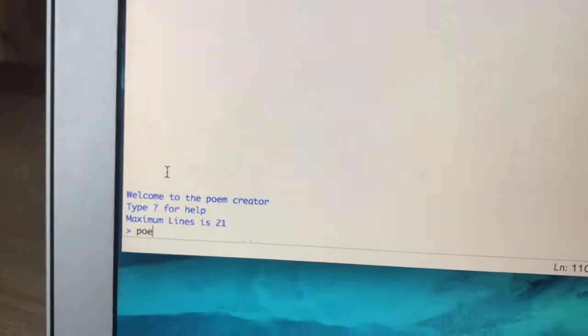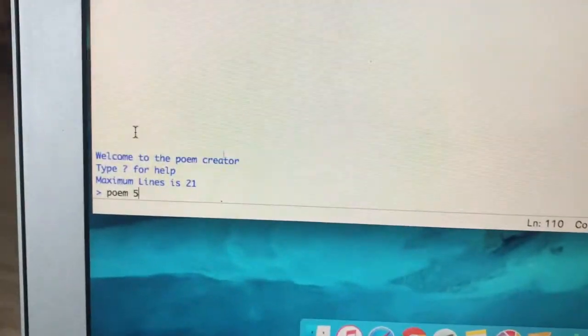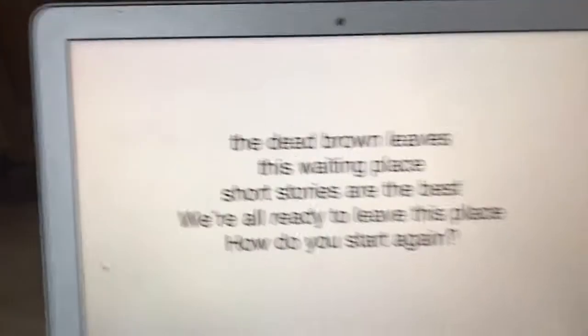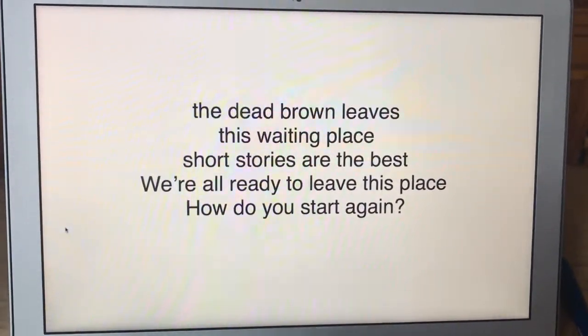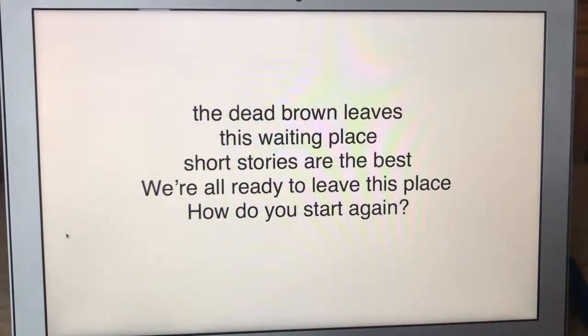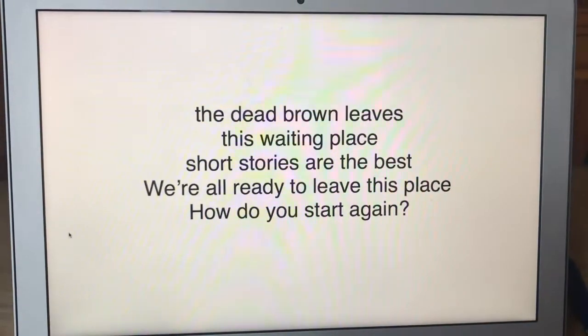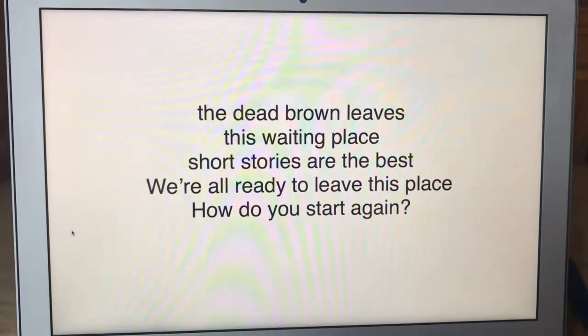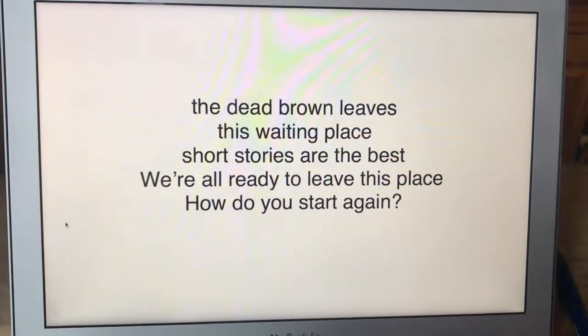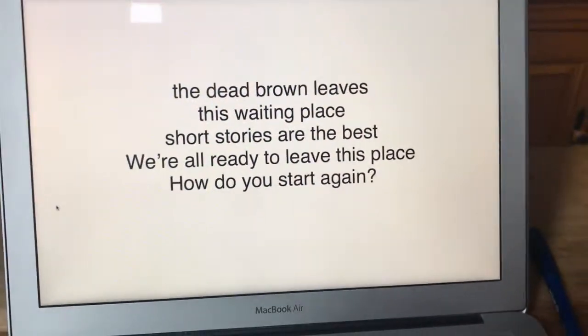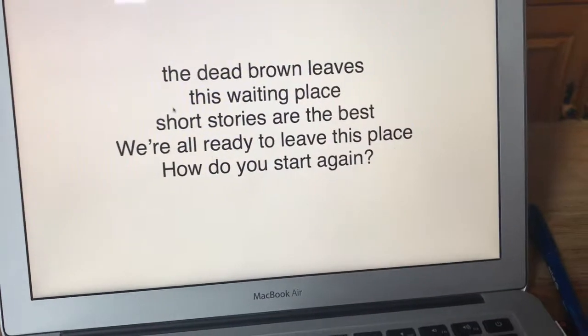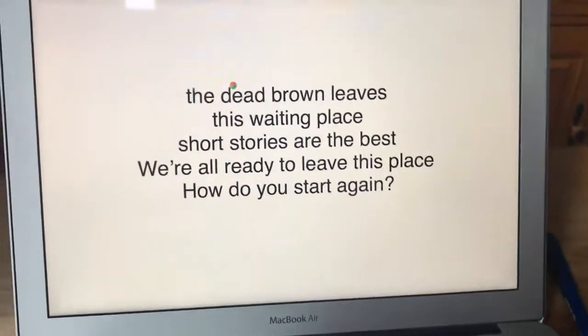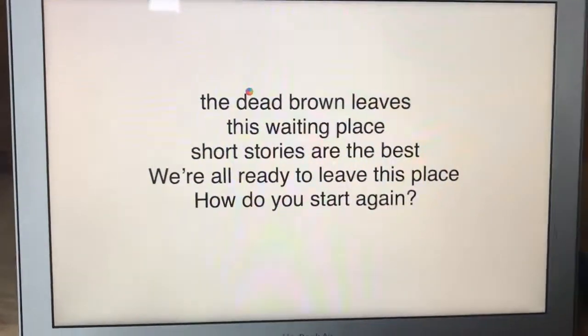Let's do a five line poem. And there we go, screen pops up: the dead brown leaves, this waiting place, short stories are the best, we're all ready to leave this place, how do you start again. So then what's supposed to happen is I'm supposed to click on the screen and it's supposed to close, but it doesn't.